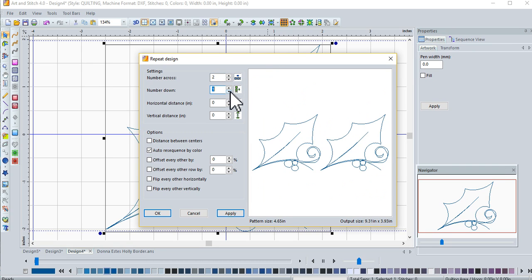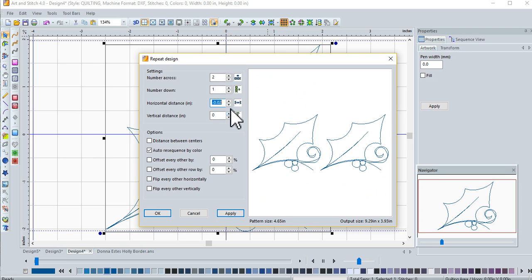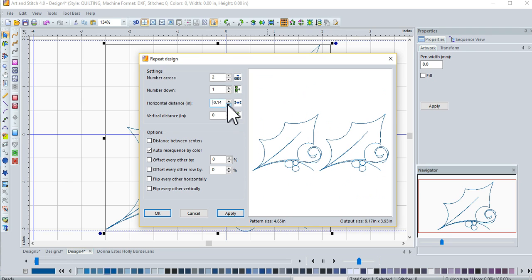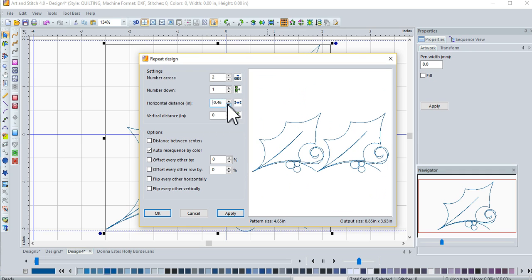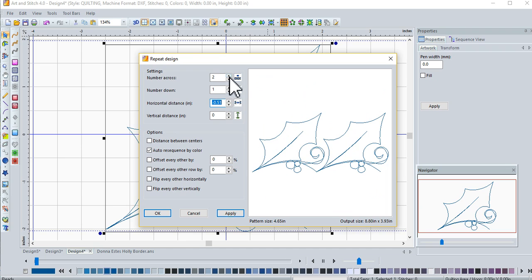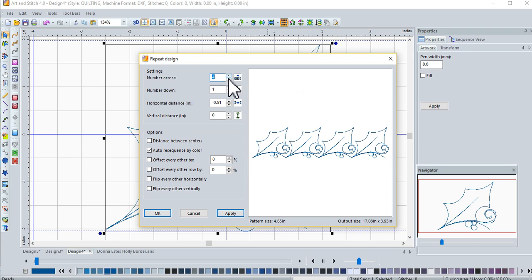We want to make it a little bit closer, the horizontal distance. So I'll use a negative number to draw them closer together. And if we want to see more, there is what our design is going to look like when we set it out. And that's our Holly Berry border.